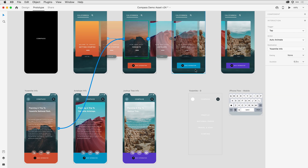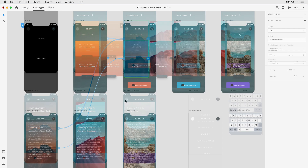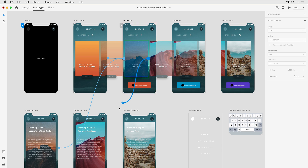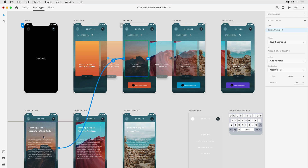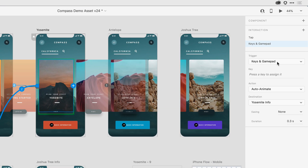In addition to tap and drag, I'd like to also use speech recognition as a trigger between artboards. I'll come in and press and drag a wire from that tile to the Yosemite detail artboard, and here in the properties inspector, I'm going to select voice. One thing you'll notice is drag and tap are no longer in that menu — XD keeps track of what you do to make sure you don't create a conflict. For example, you can only have one tap gesture on an object, but you can have multiple keyboard or voice commands, so those are still in the menu.